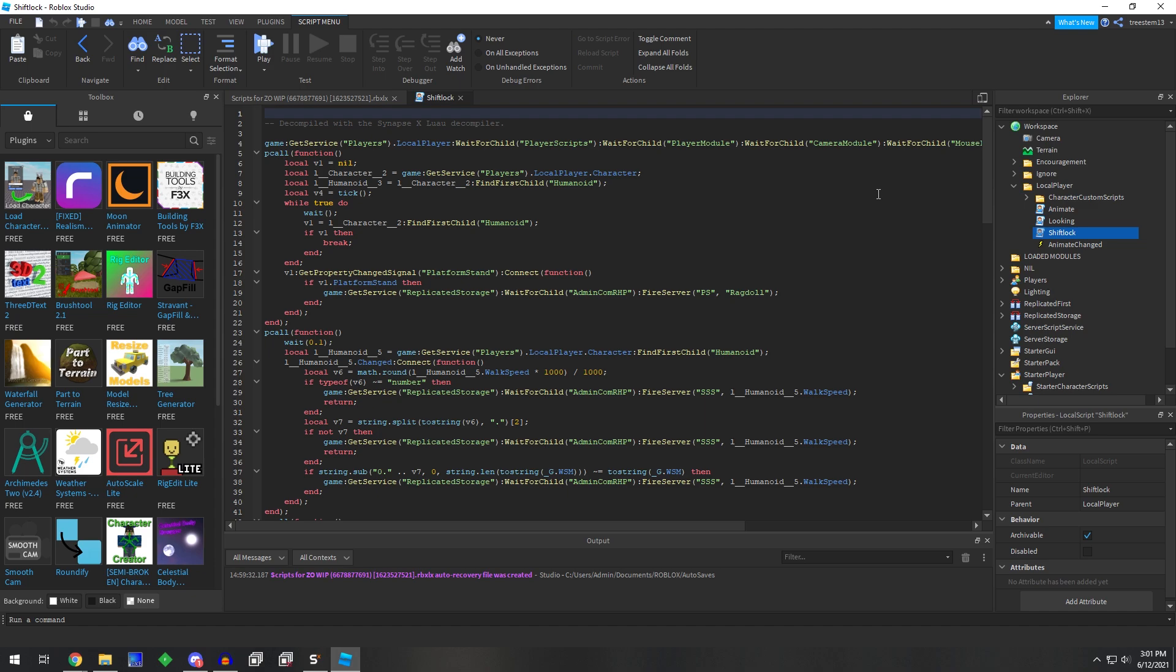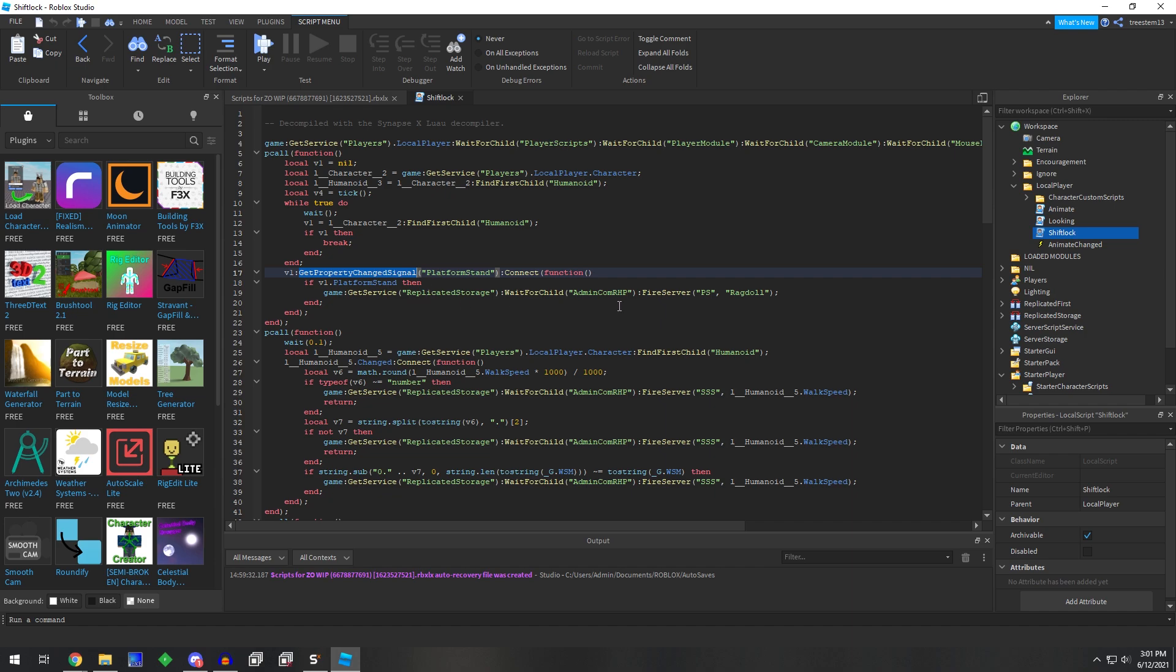Both these first two scripts look fine, but then when we go into shift lock, if we give it a glance over, I instantly see a property change signal with a remote.